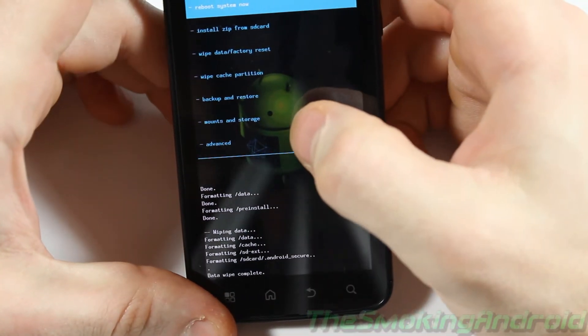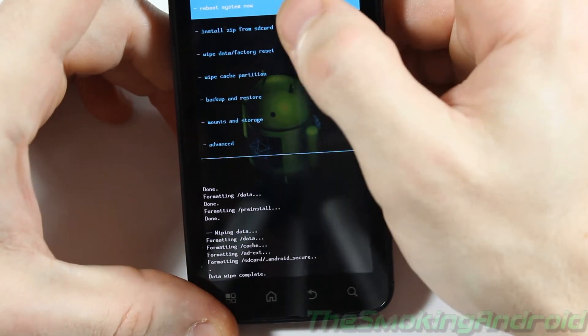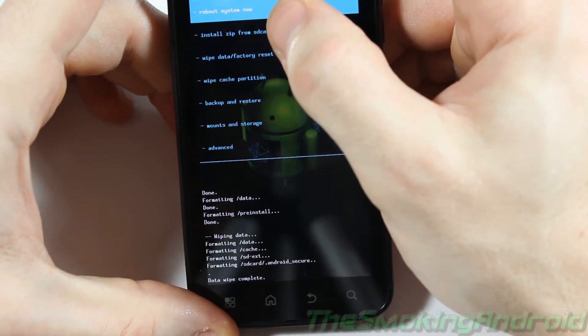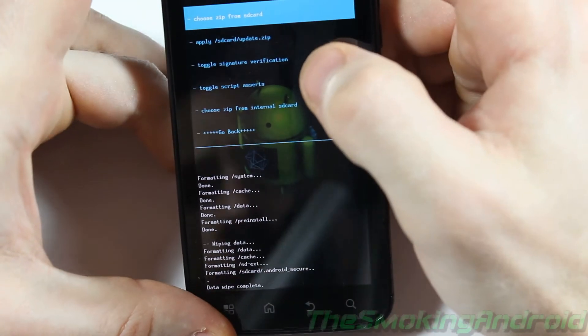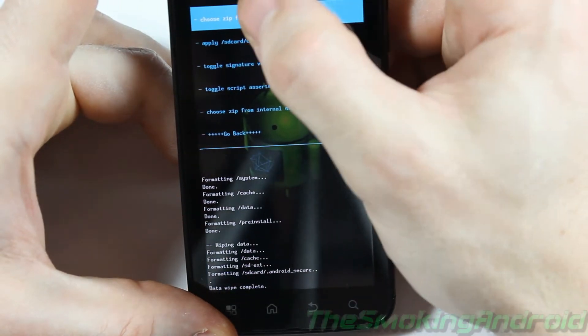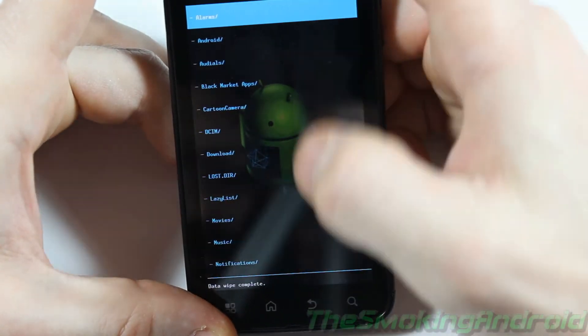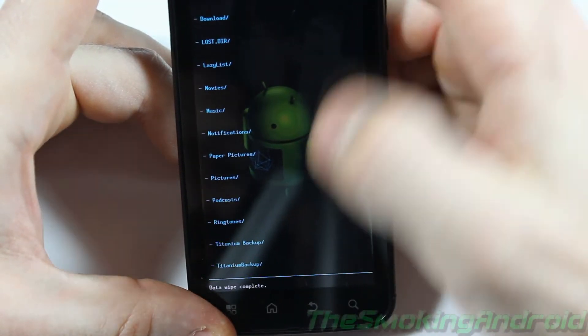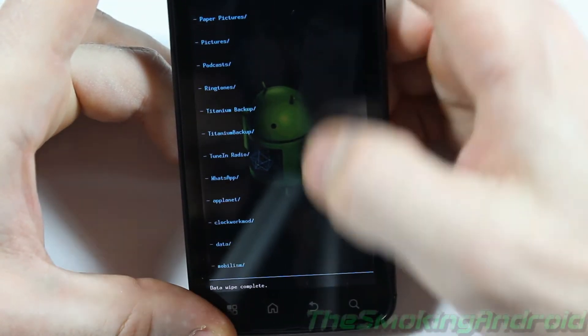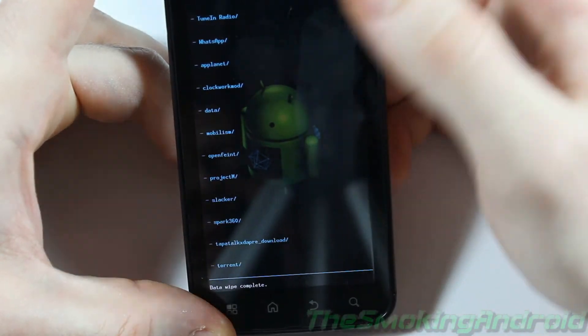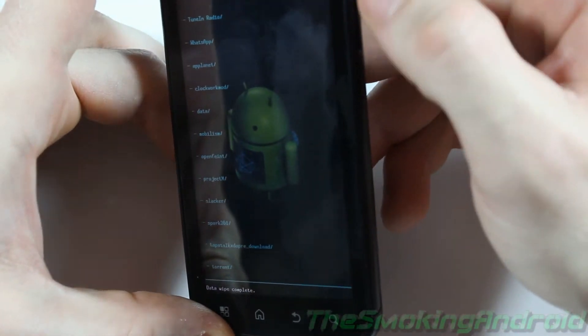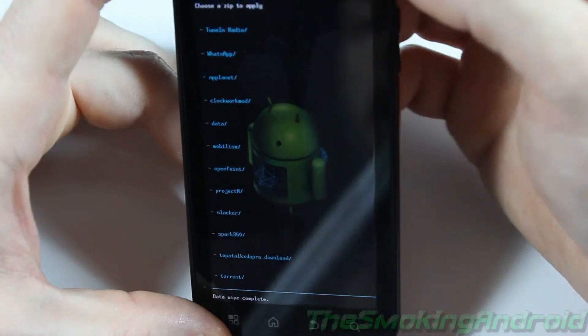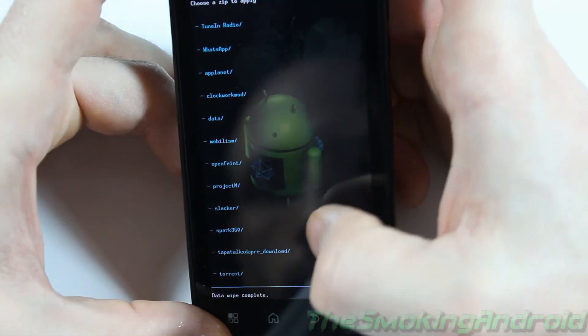what you're going to want to go ahead and do next is select Install Zip from SD Card. And then we'll select Choose Zip from SD Card. And we can just go ahead and locate. Scroll down. For those of you that don't have touch recovery, obviously you'll be using your volume rockers to move up and down and the power button to press enter.